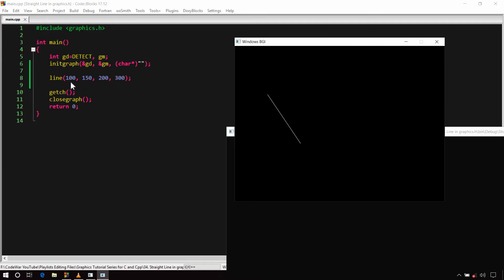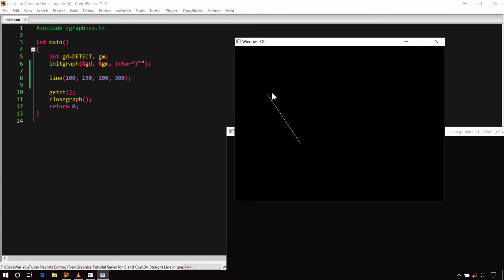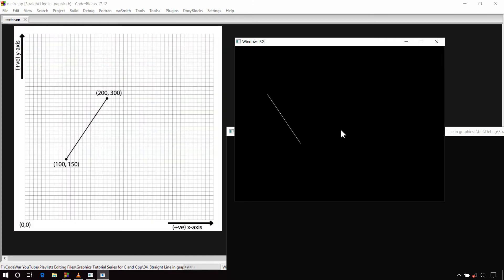We passed 100, 150 as the coordinates of the first point and 200, 300 as the coordinates of the second point, and we got a straight line as output between these two points. If you compare it with the graph from high school, it looks like a mirror image with respect to the X-axis. This is because the Y-axis in the graphics window is inverted.